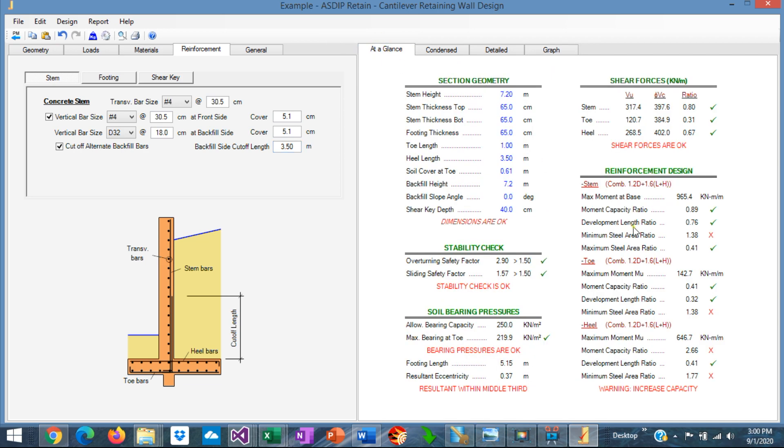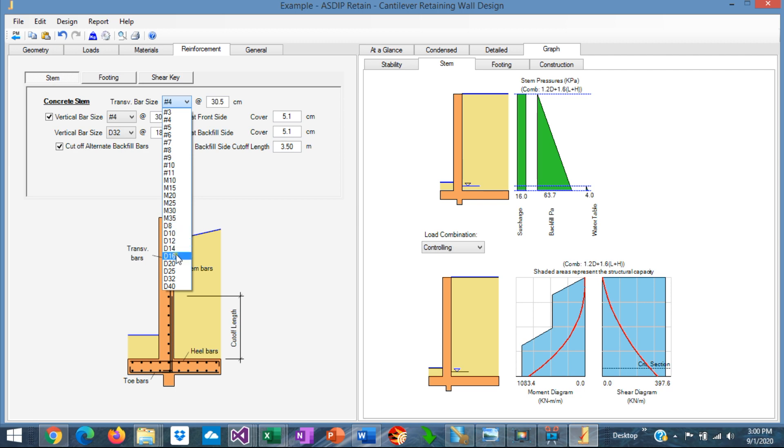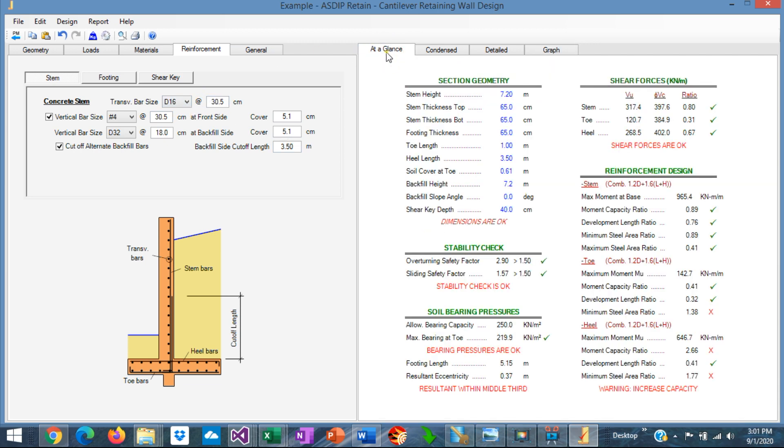Let's go to at a glance. It said that the minimum steel area is failing. That's the transverse rebars. For example, here, let's say, number 16. And now it's working. So the stem is done.